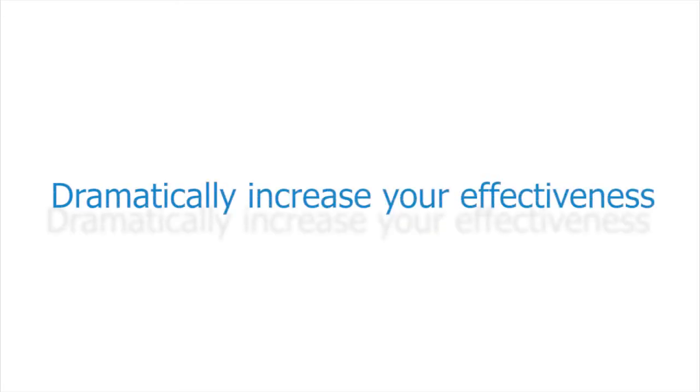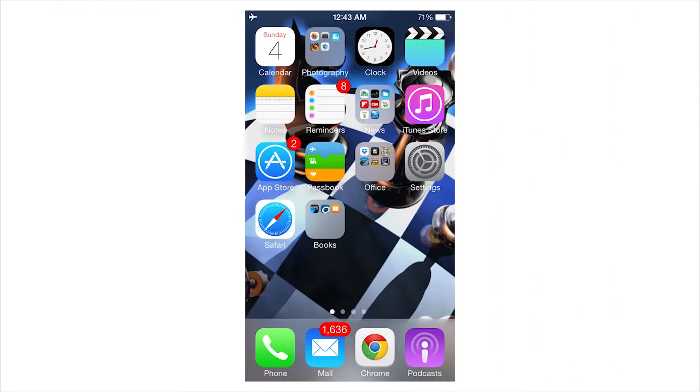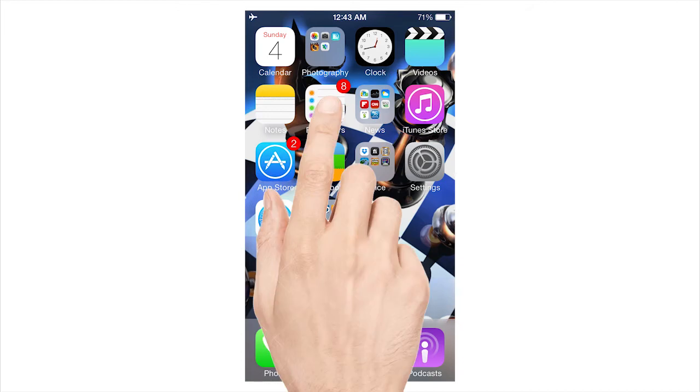Let's get started learning how to use reminders on your iPhone to dramatically increase your effectiveness and time management. So the first thing you're looking at here is a screenshot. The way you get started is you simply click on the reminders app and off you go.